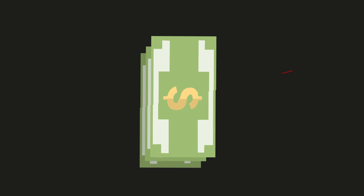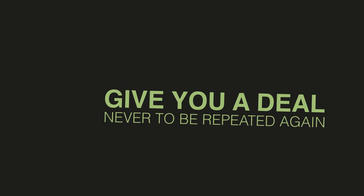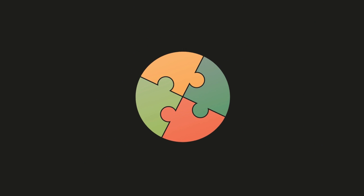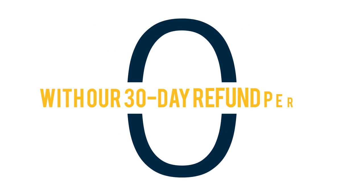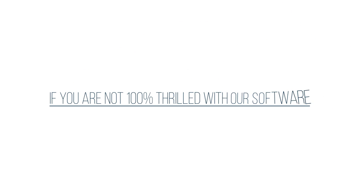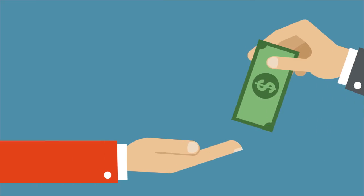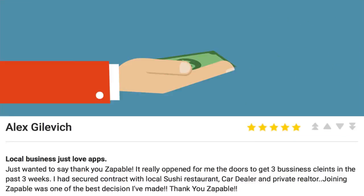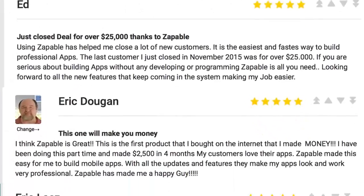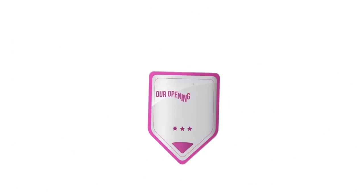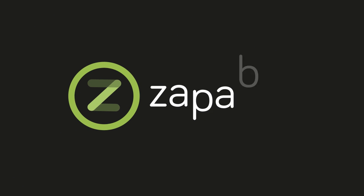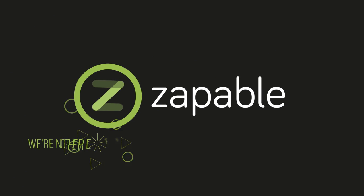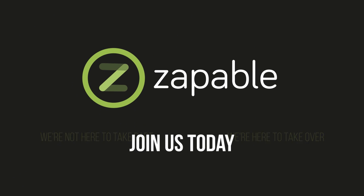During this special launch period, we are slashing our regular pricing to give you a deal never to be repeated again. And this is your golden opportunity to come on board our community at rock bottom pricing. It will not be repeated. And the great news is you have zero risk with our 30 day refund period. If you are not 100% thrilled with our software, just let us know within 30 days and we will cancel your membership and refund your payment. Just scroll down the page below and review all of our incredible features and success stories. Our opening launch discount will expire soon, so please join. Zappable is the future of how we will do business. We're not here to take part. We're here to take over. So join us today.